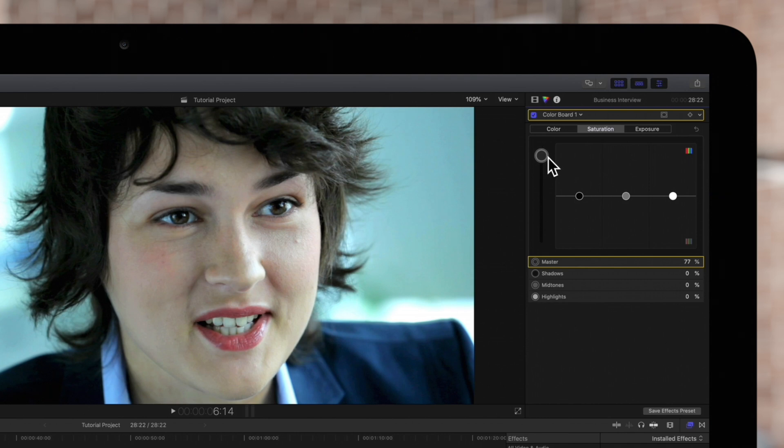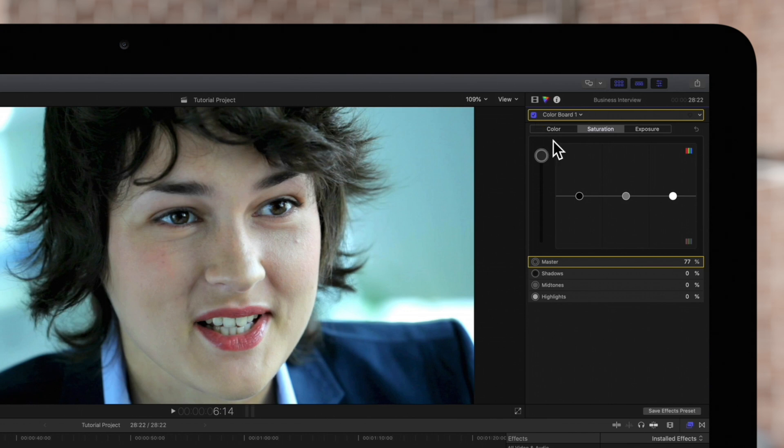It looks great but we really want her face to be the focal point. So we'll isolate the saturation by using a shape mask.